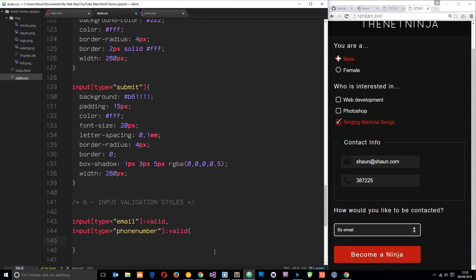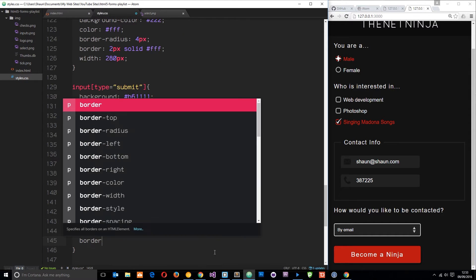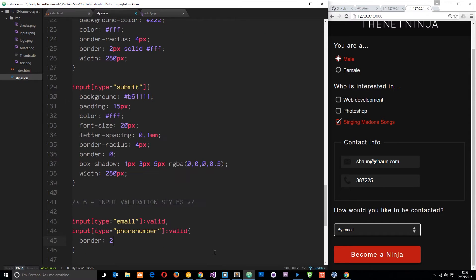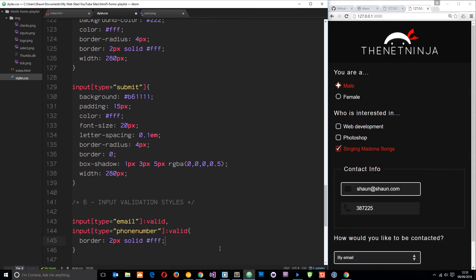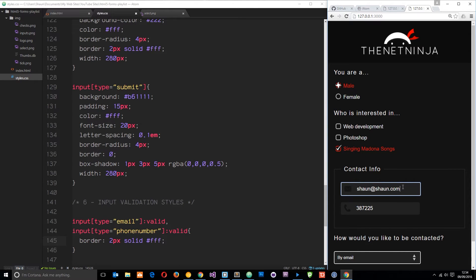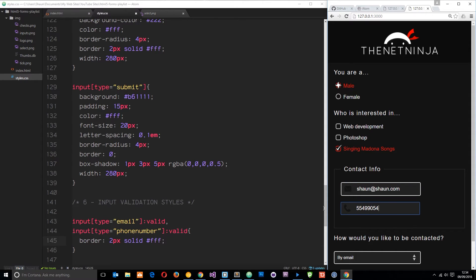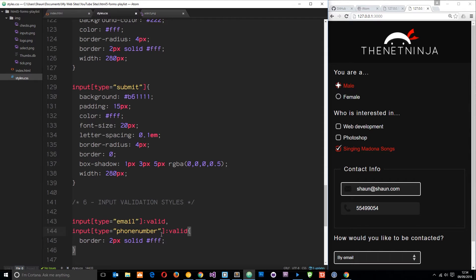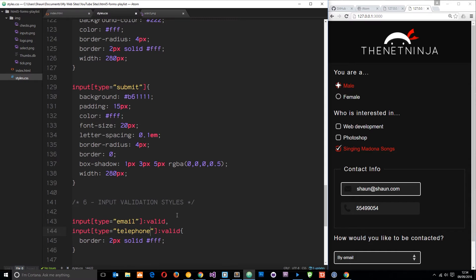We're going to give it a border two pixels solid white. Let's save that. You'll notice straight away that this one goes white. This one down here, if we delete that, it's still not going white, and that's because I've stupidly called it phone number when it is in fact telephone.